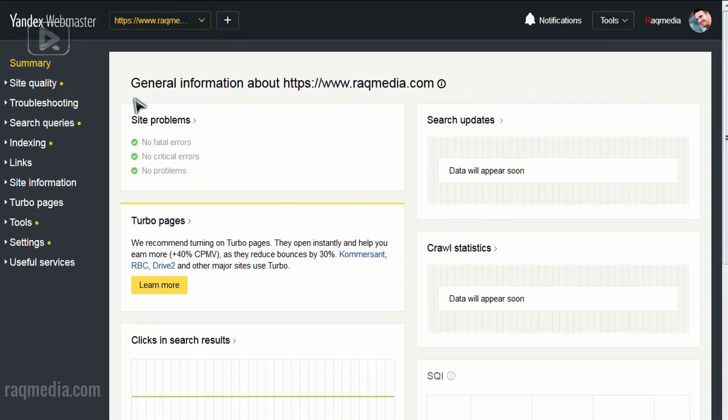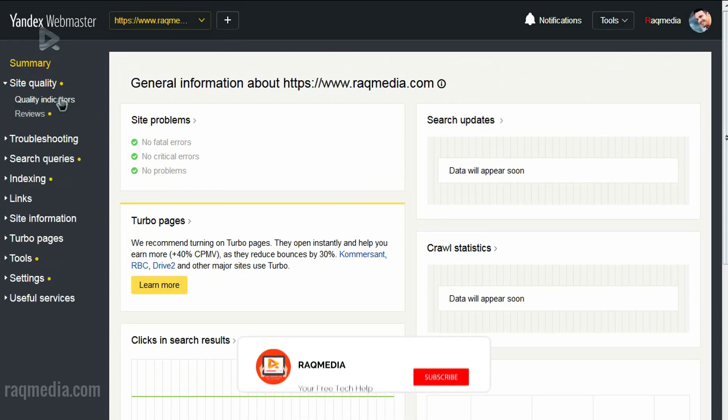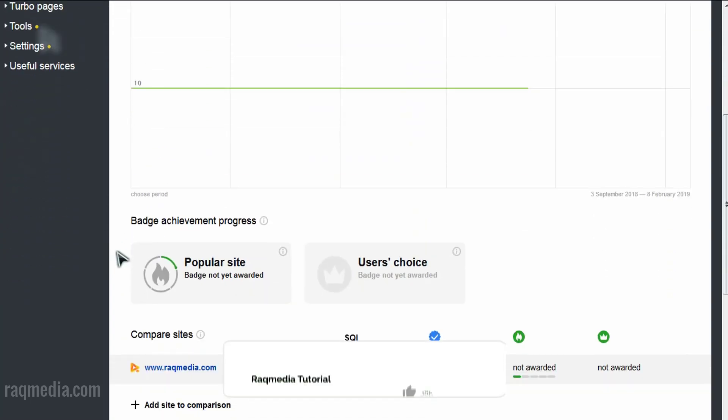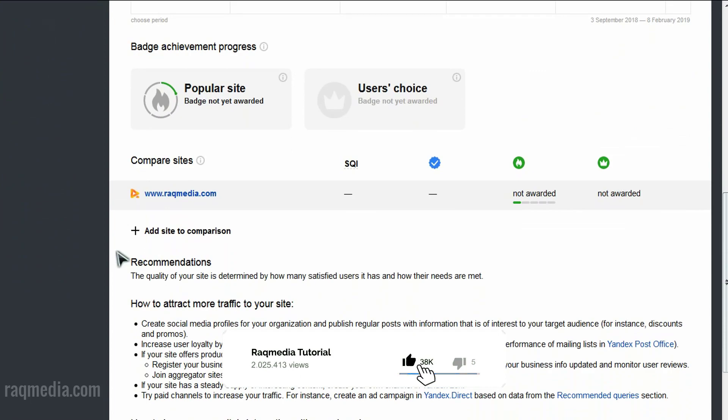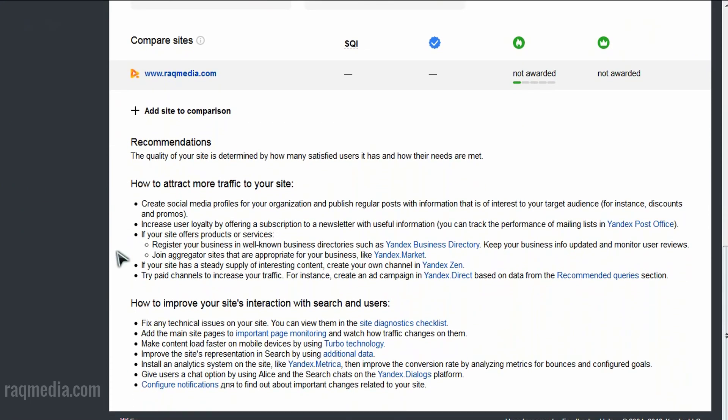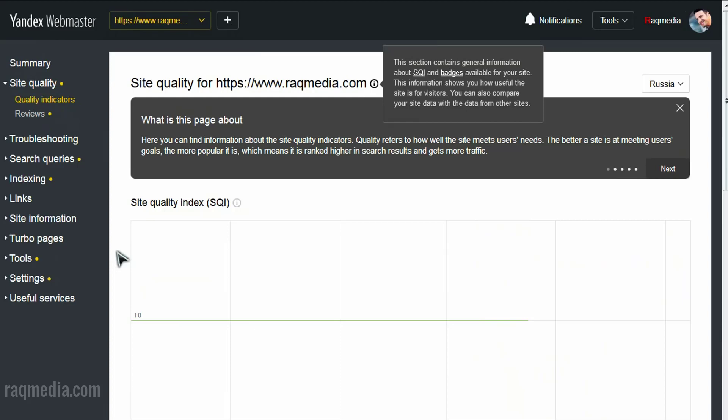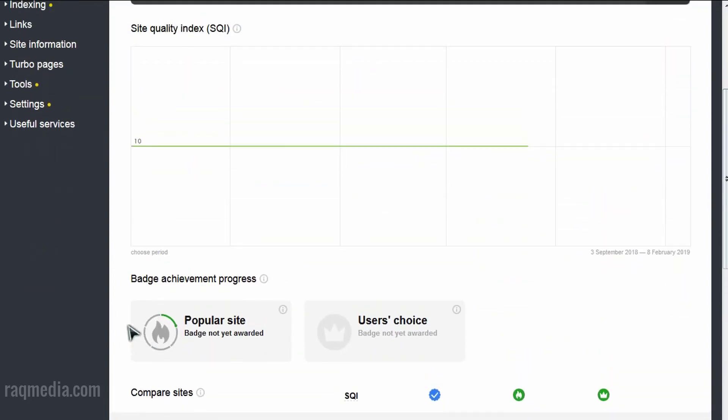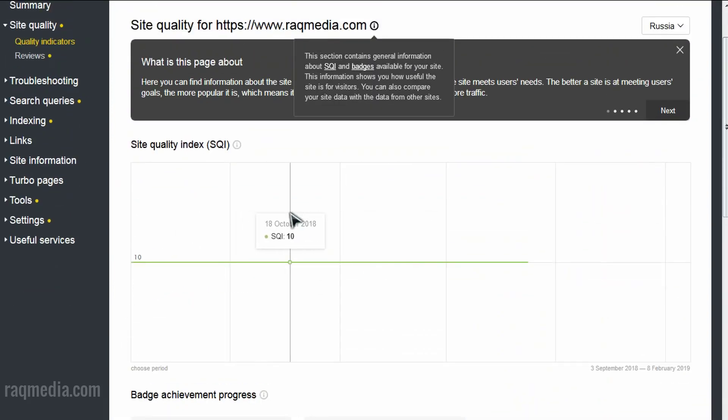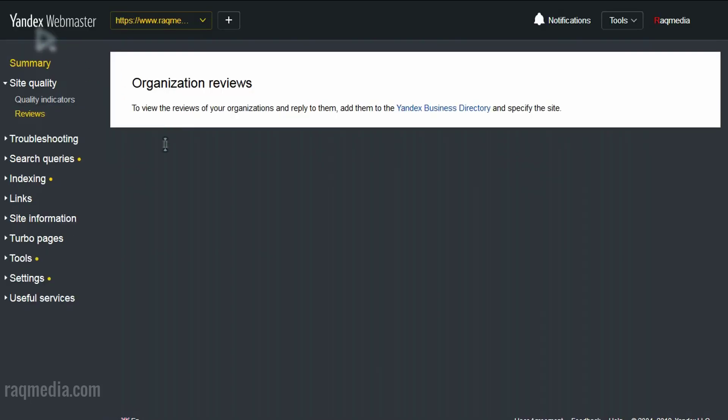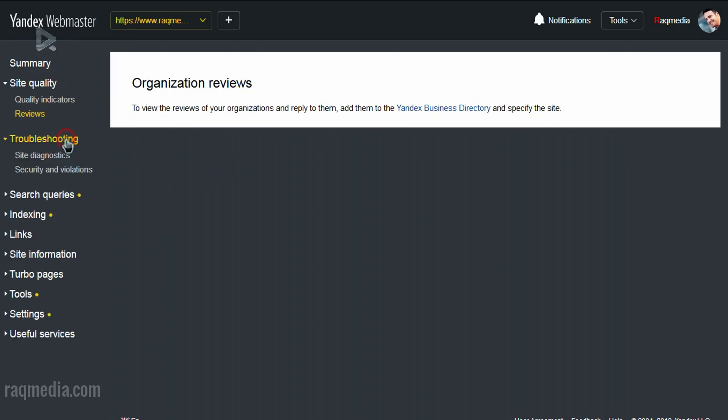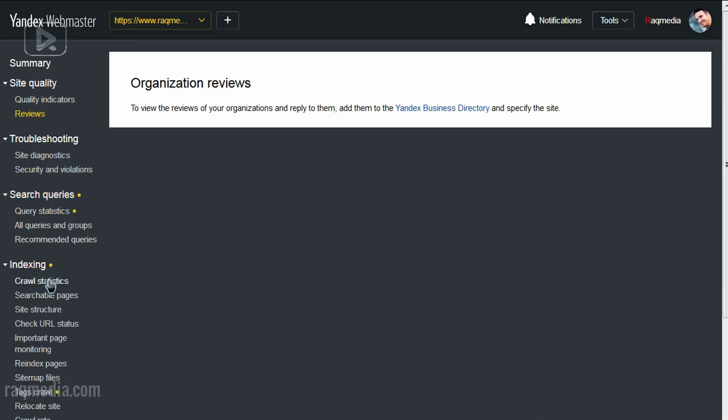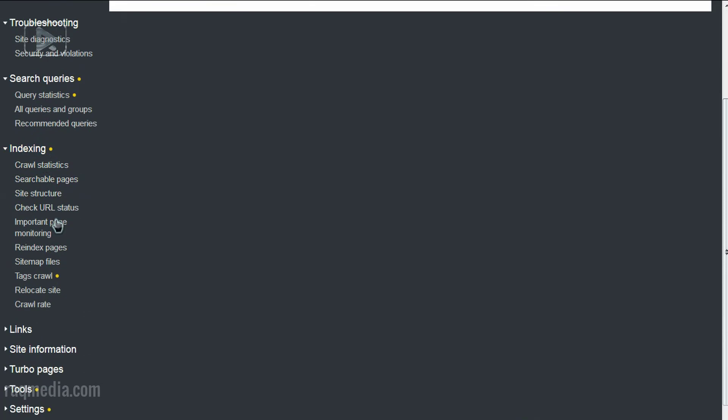If you have a quick look at the tabs on the left: site quality, quality indicator. This gives you a general idea about your website popularity. As we said, this website is still new, so nothing could be valuable only after a few days. Reviews, troubleshooting, search queries - how people reach your site and the words they search for which lead to your website. Indexing, crawl statistics, sitemap files.